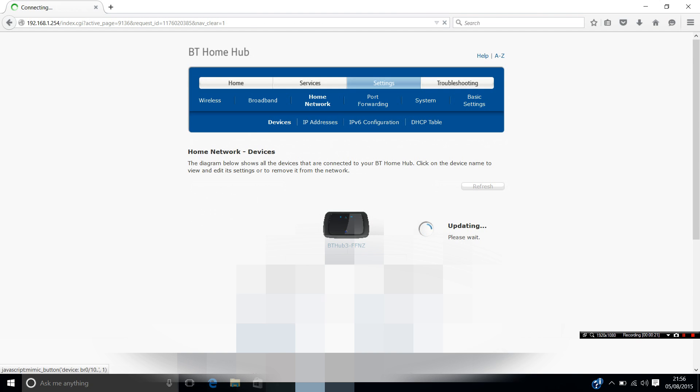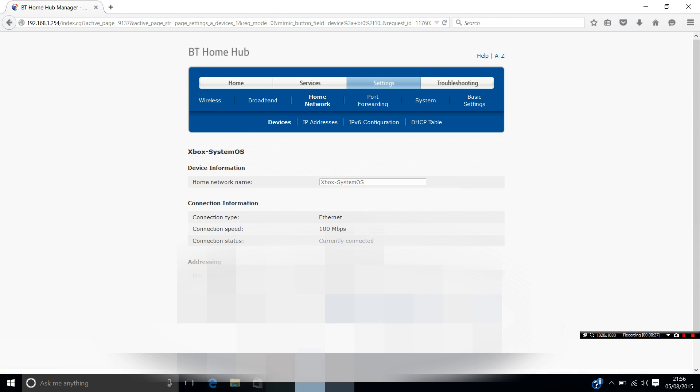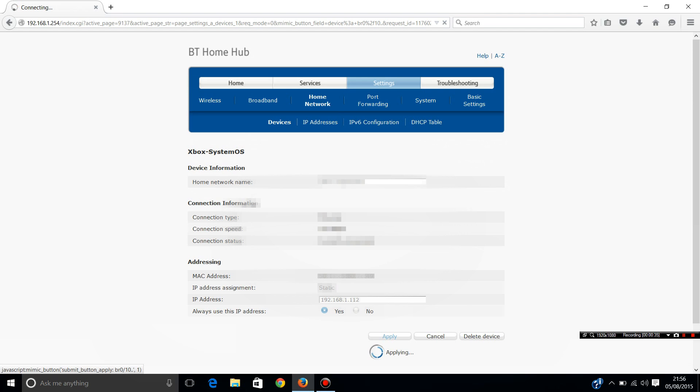There should be a diagram somewhere displaying all devices currently connected to your router. Select your Xbox. There should be an option to assign a static IP or always use this IP address. Just ensure that's selected to yes or set it to whatever number you want, and make sure you make a note with the number.